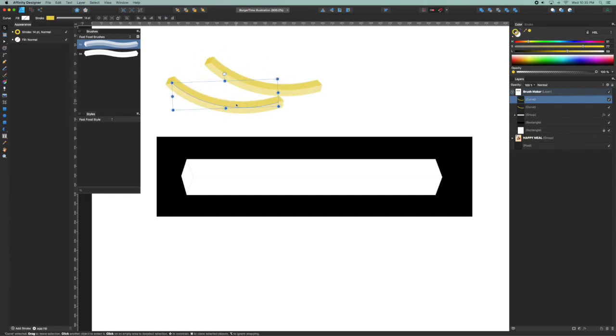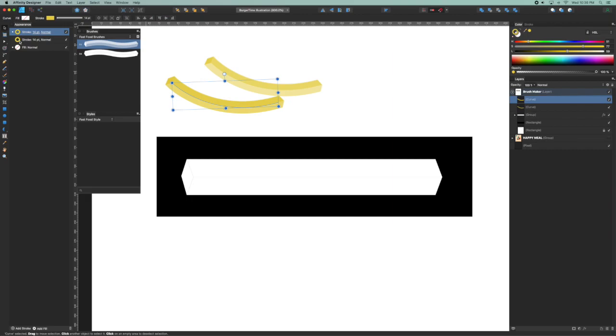I'm just going to leave this selected here over on the stroke. I'm going to right click and select duplicate on the appearance palette to make an identical appearance stroke, but this one I'm going to select it now.